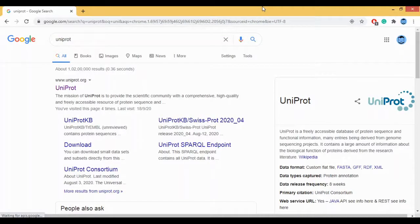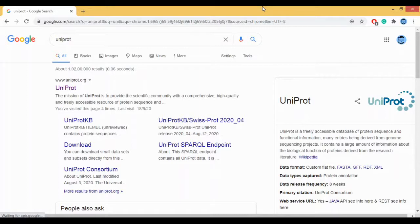Today we are going to look at a biological database called Uniprot. Uniprot is a part of SIB, that is Swiss Institute of Bioinformatics, and it is a biological database for proteins. All the information regarding the protein sequences and the protein structures can be obtained from Uniprot.